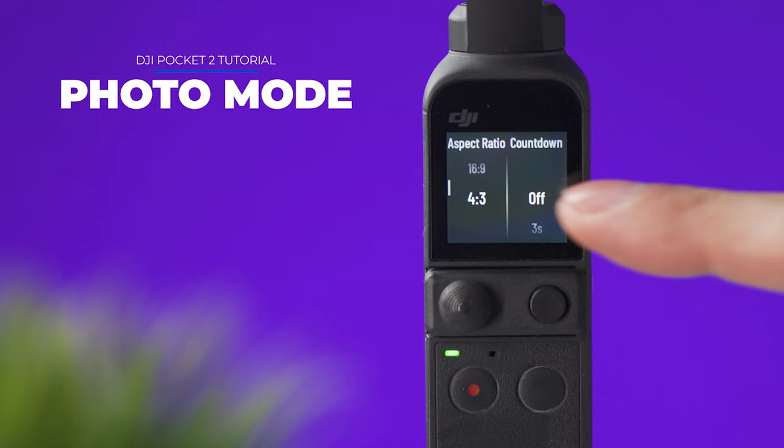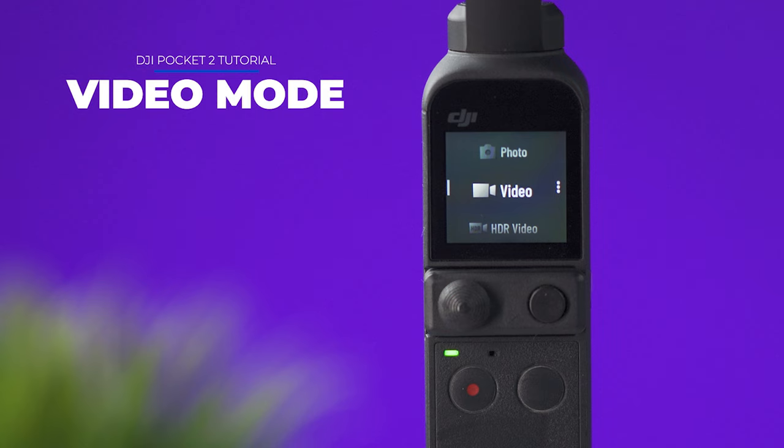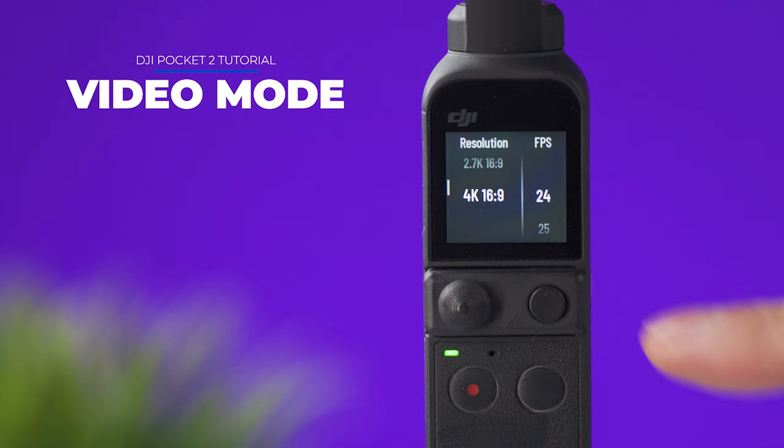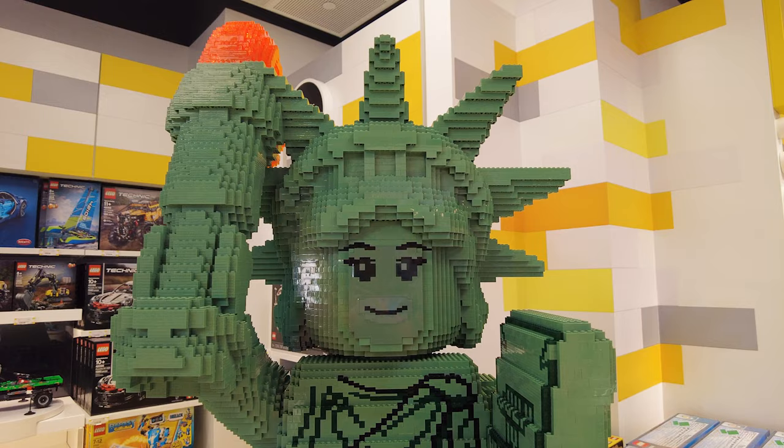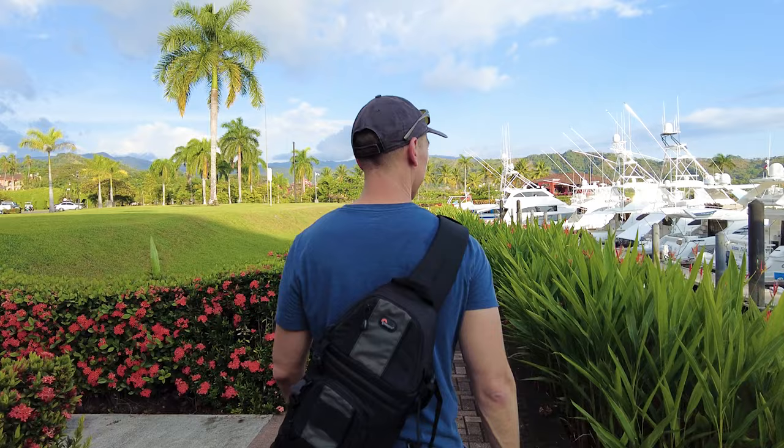On video mode you can select the resolution between 1080p, 2.7k or 4k. On the right side you can select the frames per second. And I recommend using 24 frames per second for vlogging or general videos and 60 frames per second if you're going to slow down your video clip on post.